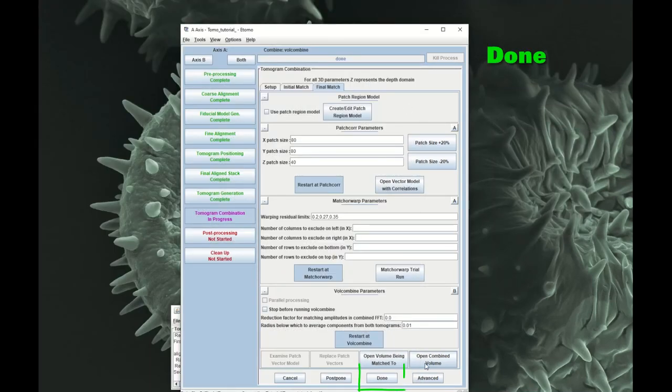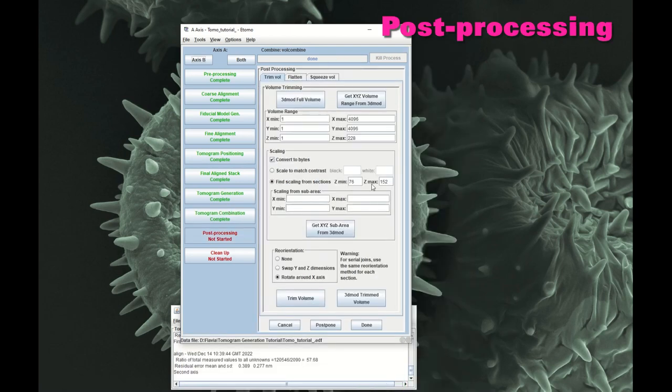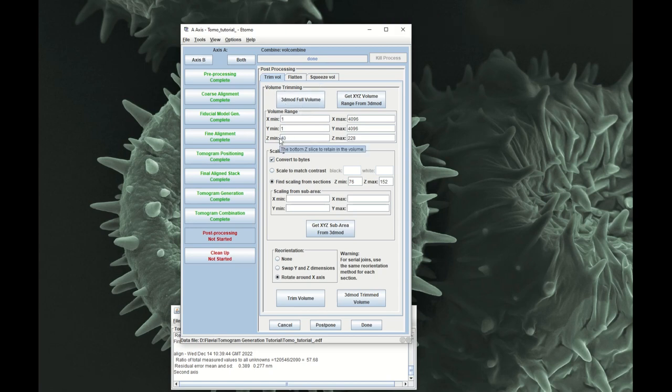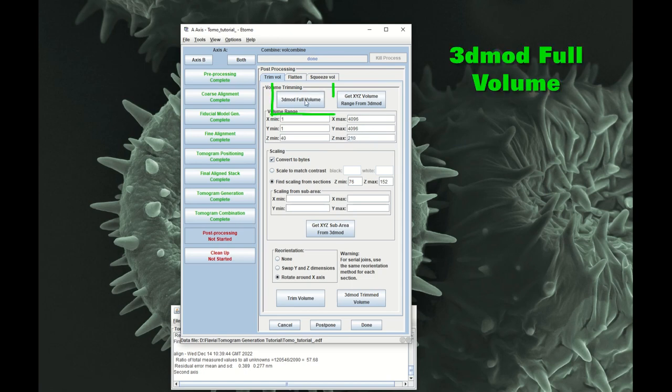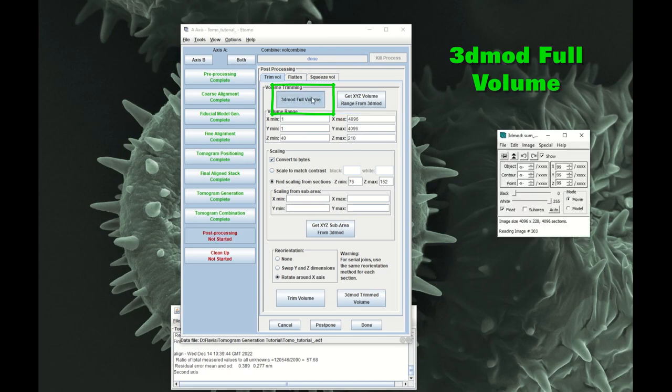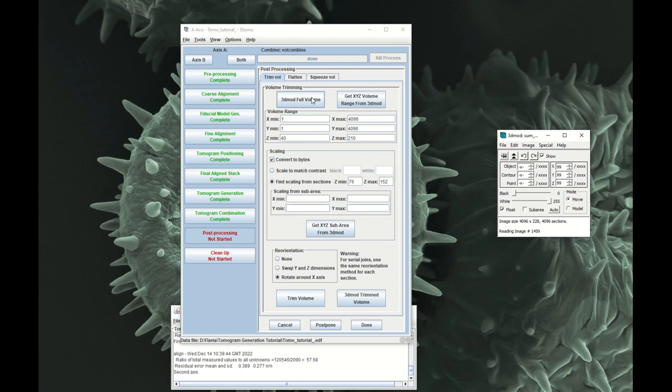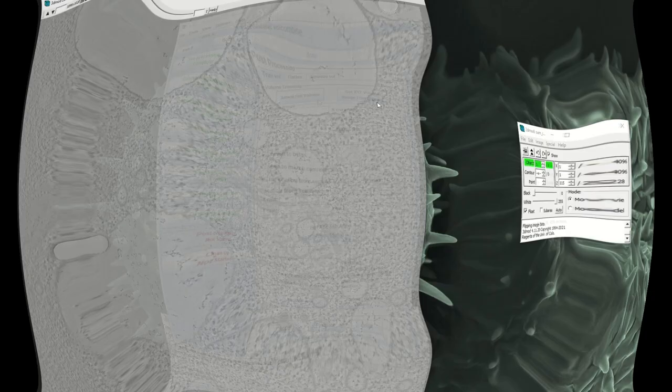This is the trimming options. So I know that I want in here I want 40 to 210. If you don't know yet, you can also open the 3D mod full volume and then get the Y, X, Y and Z volume from 3D mod.